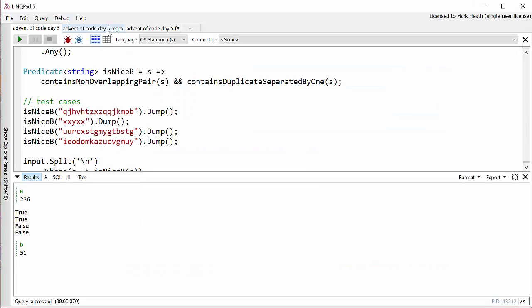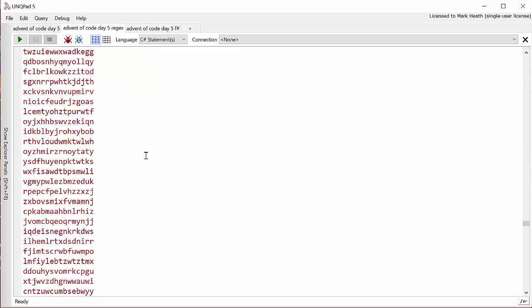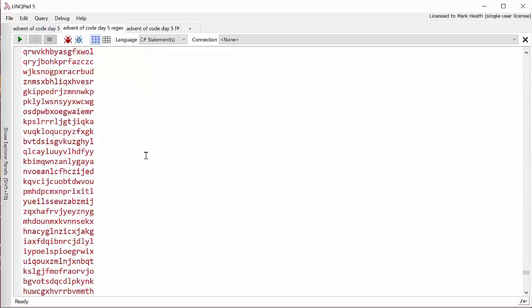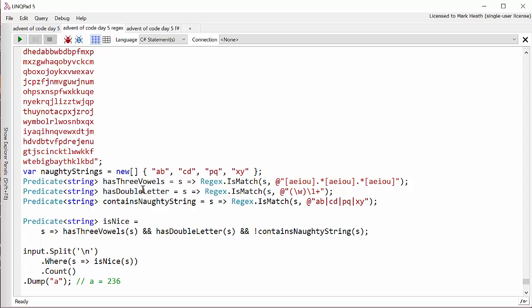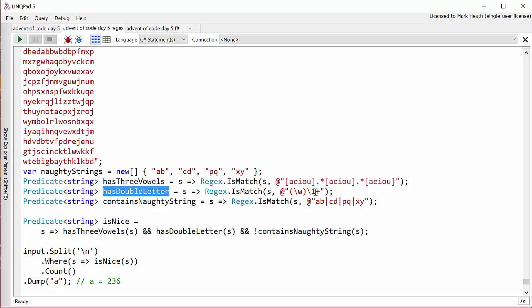So here is Advent of Code day five solved with regular expressions. I'll just scroll to the bottom. And so you can see here, I've still got my three predicates, but to find out if it's got three vowels, I simply need to use regex is match. And it contains a letter in the set of vowels, followed by zero or more characters, followed by another letter in the set of vowels, followed by zero or more characters, followed by yet another letter in the series of vowels. So that's a nice easy one. The double letter is the one I certainly wouldn't have known how to do. But basically we say we want to find a letter and this slash one plus means that there must be a repeat of that thing that we just matched on. So that is a very elegant solution to find the double letter.